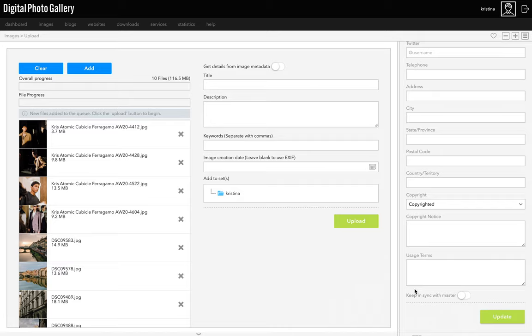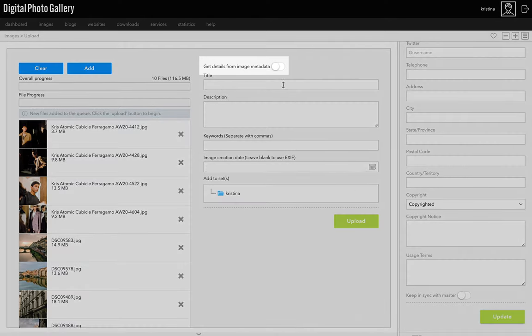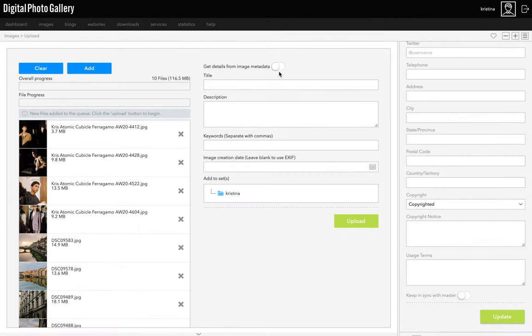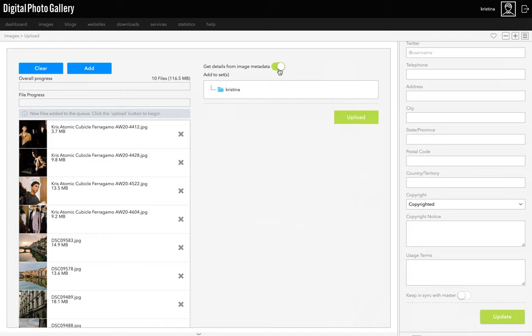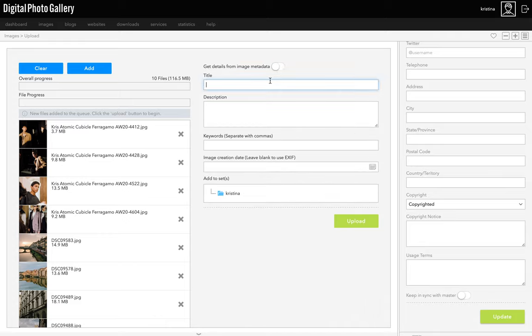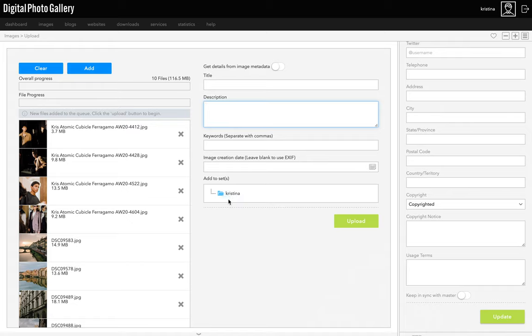The get details from image metadata toggle is for images with embedded information like titles and descriptions and keywords. If you've used your editing software to include this information in preparation for upload, then toggle the switch to on and DPG will import that data. If not, you can add a title, description, or keywords which will apply to all of the uploads. You can also add or edit all of this information once the images are uploaded, so I'm going to leave this for now.